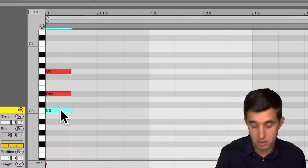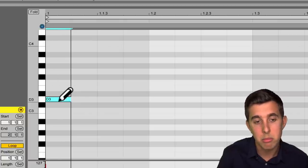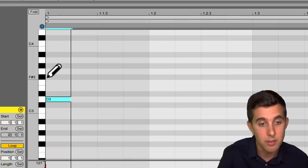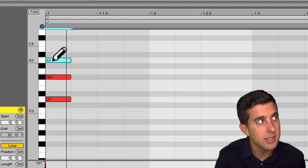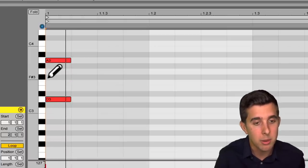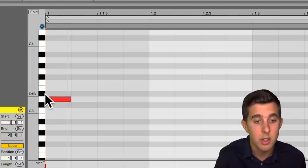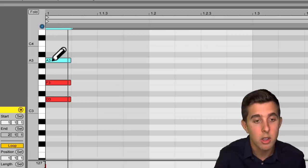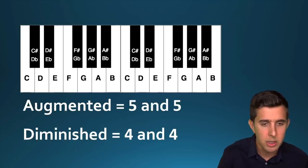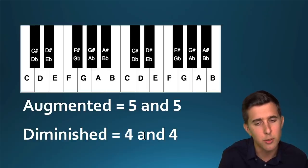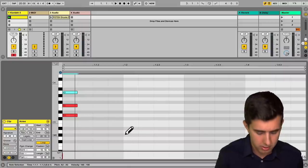Let's start on D and make a major chord: one, two, three, four, five — then one, two, three, four. Major is five and four. You should hear that sounds major or happy. Then you can either move the third down one semitone to make a minor, or count up four and five from D. We also have augmented, which is five and five, and diminished, which is four and four. We don't really use these as much, but it's good to know.